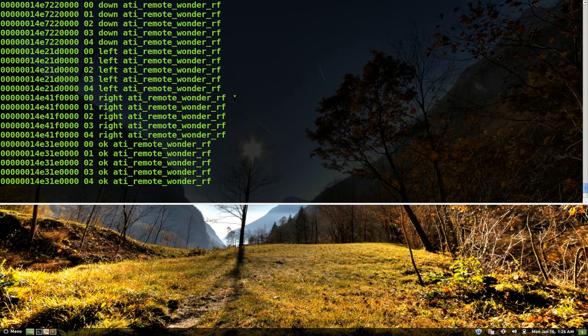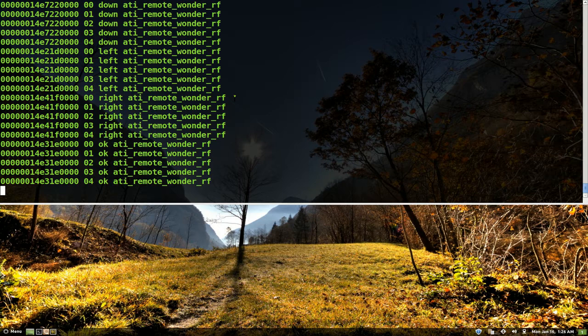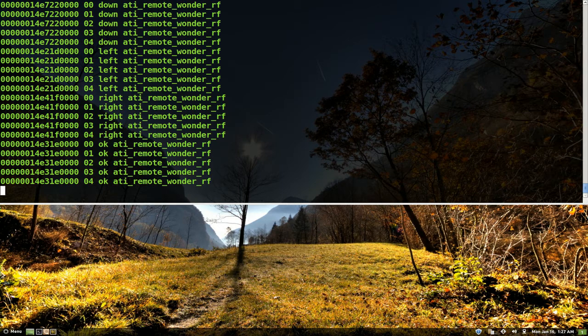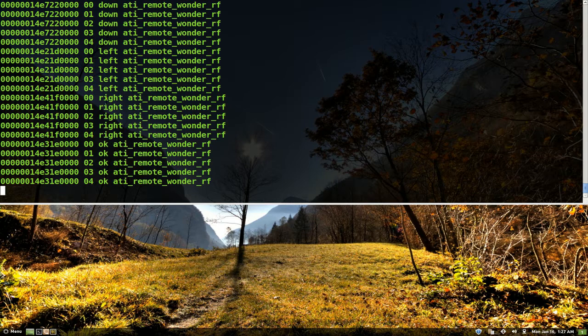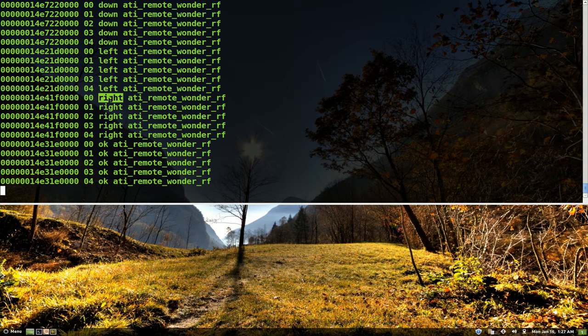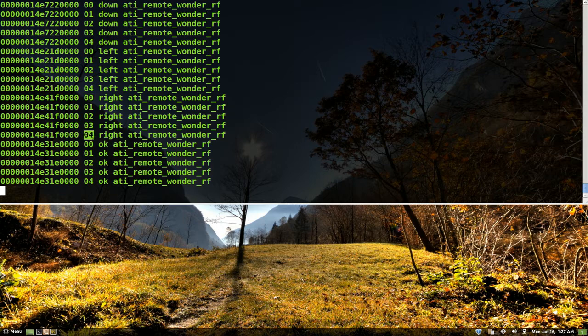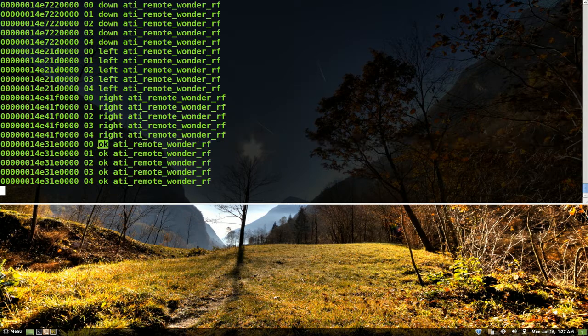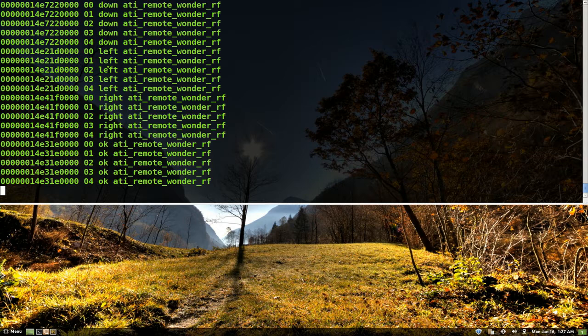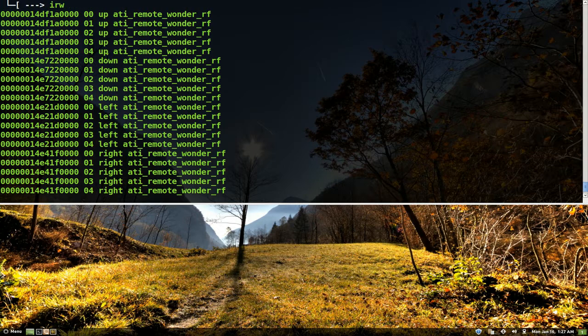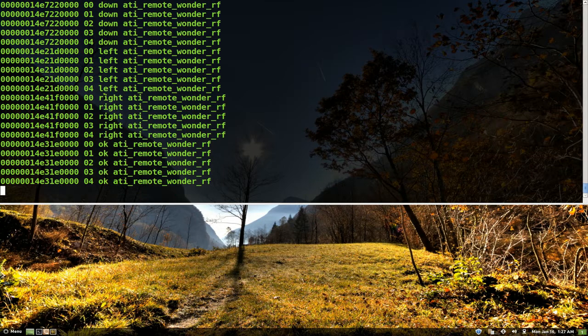You can see that even though I press it one time for each button, it sends it five times. So you see my right button here, it sends it from 0 to 4. This ok button, it sends it from 0 to 4 and so on and so forth for all my keys.